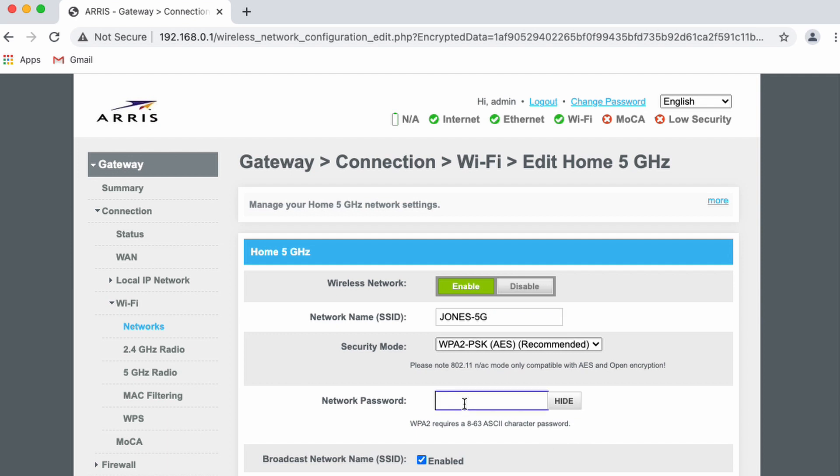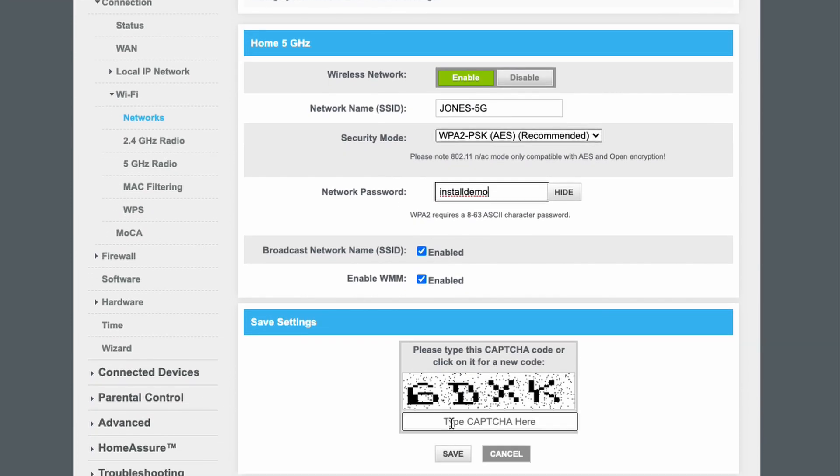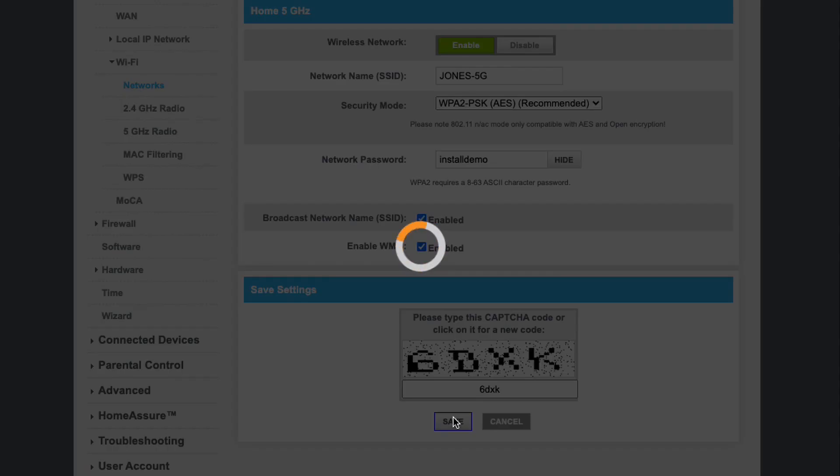Now enter in a new password. It can be anything you like, but it needs to be at least eight characters and must be alphanumeric only. Enter the CAPTCHA at the bottom of the page and press save. Once the 5 gigahertz network changes have been saved, it will redirect you back to the previous page.